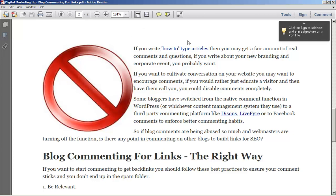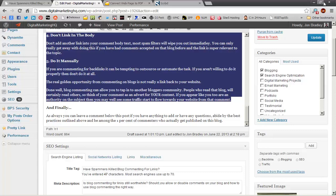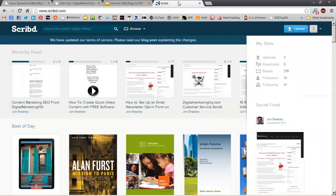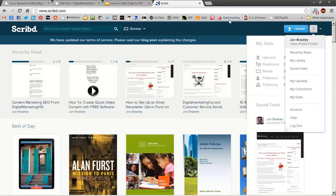All you need to do is just go to Scribed or places like that, sign up for an account, click upload, send your documents to them. Easy as that. I'm John from Digital Marketing HQ and this has been another little traffic tutorial.